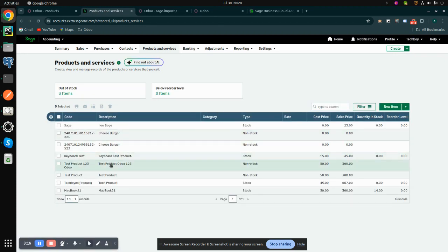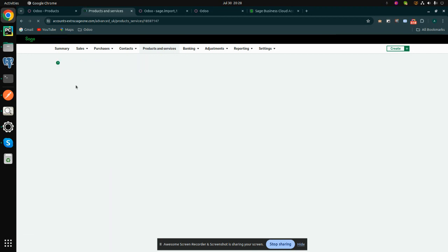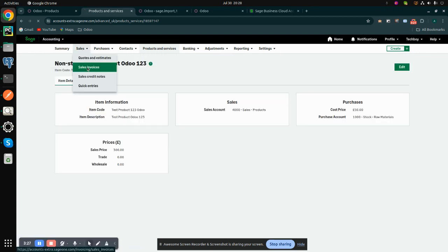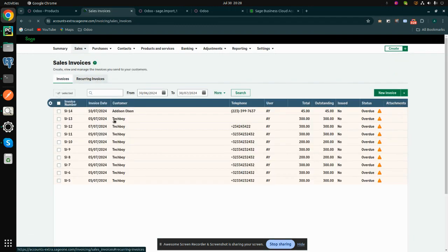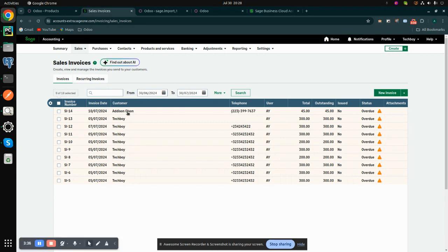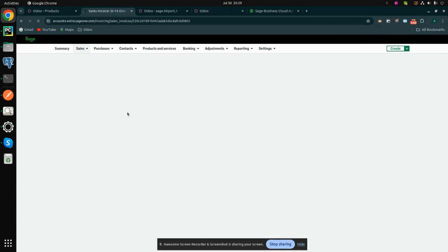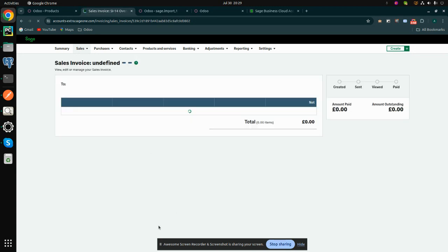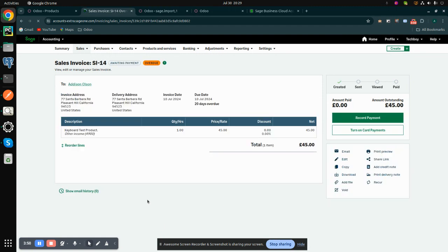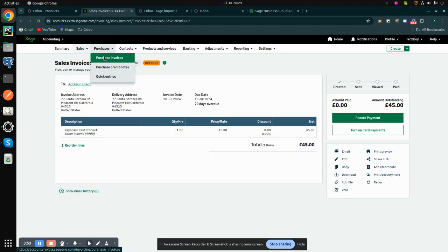These are the products. Then go back to the sale invoices. You can see the sale invoices. These are the sale invoices. Then we can see the purchase invoices.